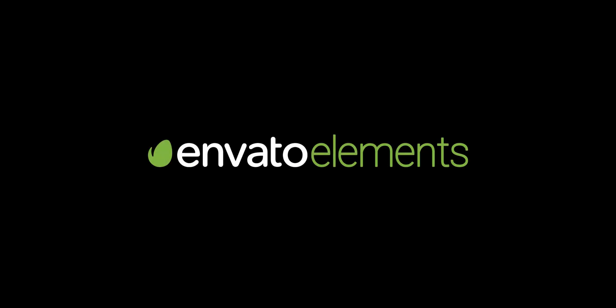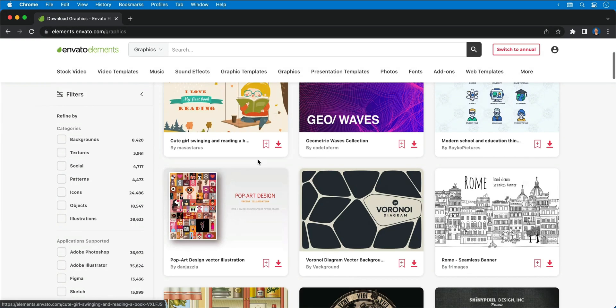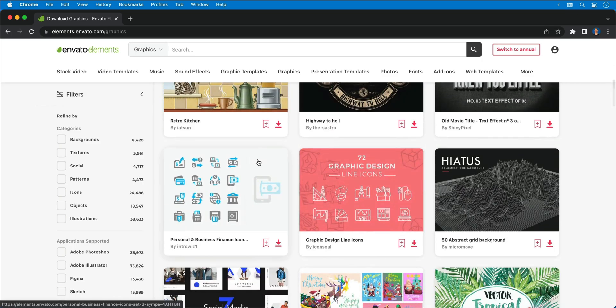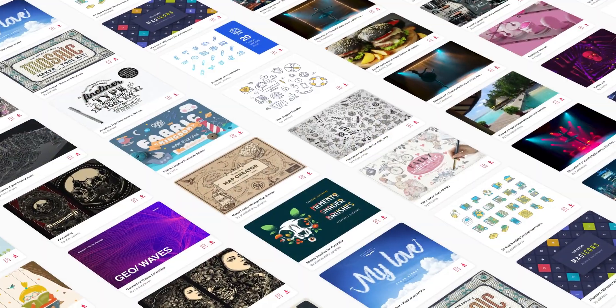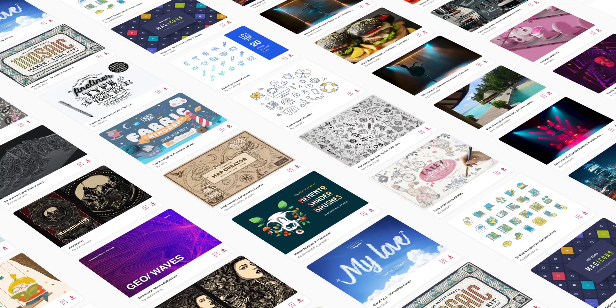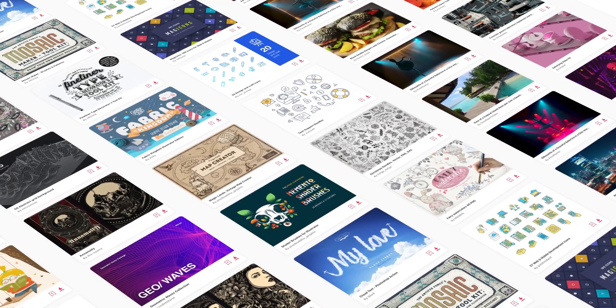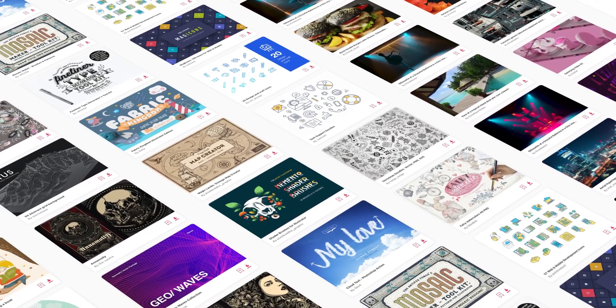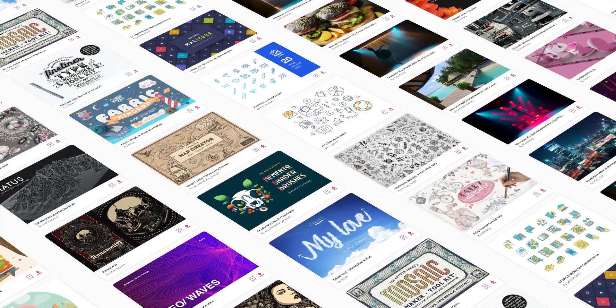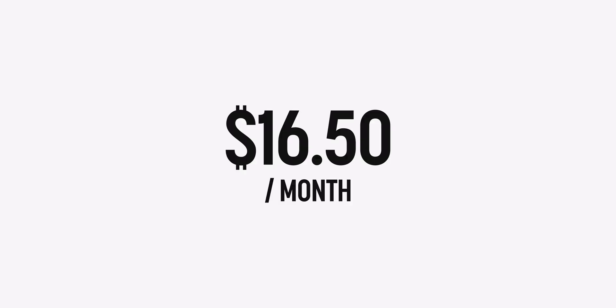This video is sponsored by Envato Elements. Their platform has millions of assets with unlimited downloads, all with a commercial license — tons of icons, symbols, graphics, and logos. Once signed up you can download photos, illustrations, textures, brushes, fonts, icons, motion graphics, stock video, music, sound effects, 3D, and much more — all for just $16.50 a month with an annual subscription. Check out the link below.